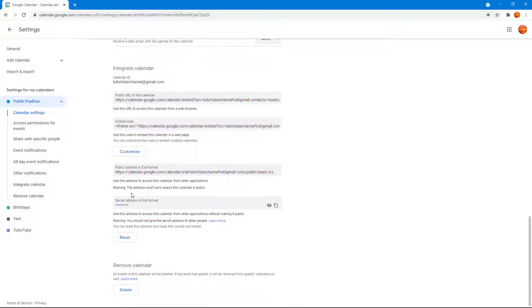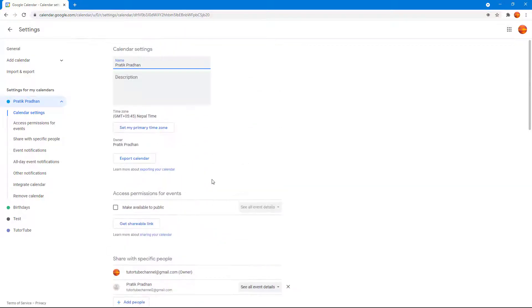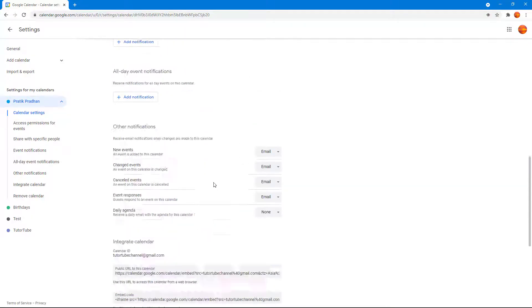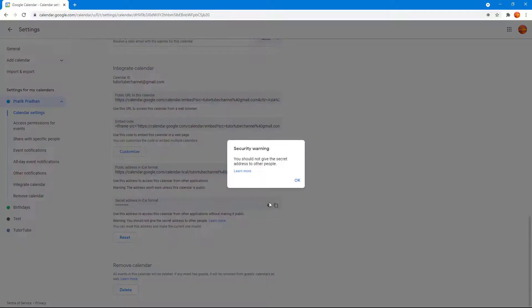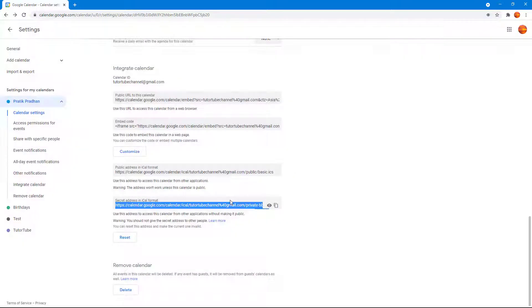Once you scroll down, you can see that you have the public address of the iCal format which you can share. Unless the calendar is public, this won't work though. So if your calendar is private, you may want to go with the secret address in iCal format. You can toggle the visibility right here, and this is what you have.